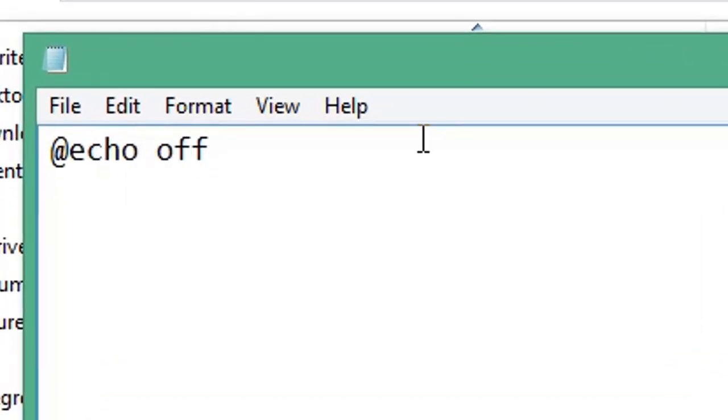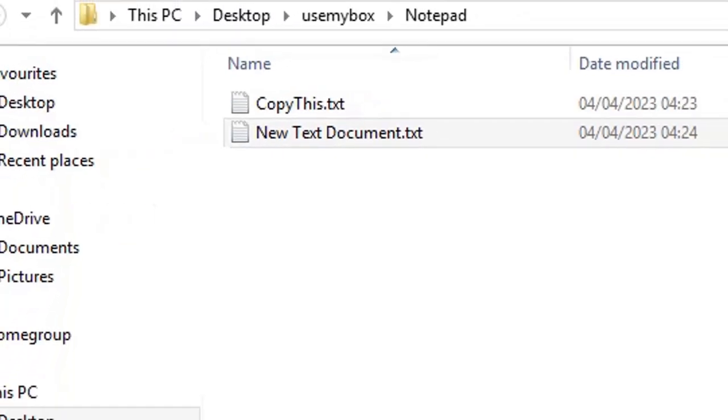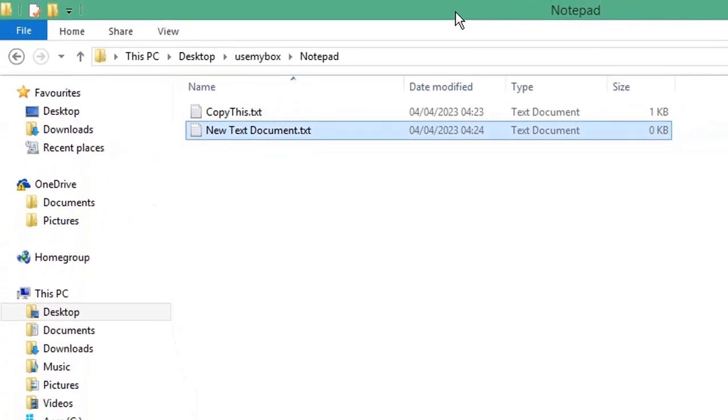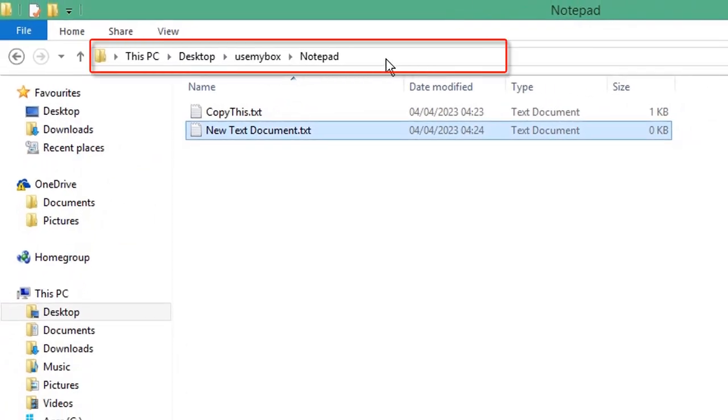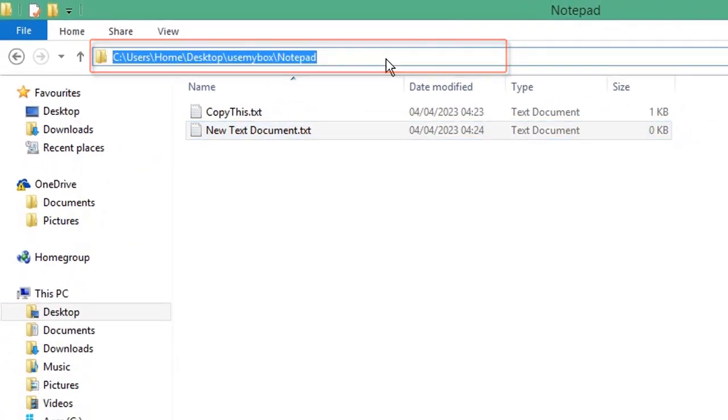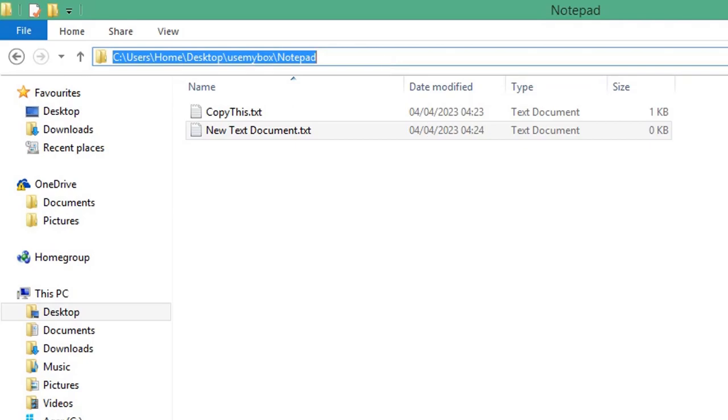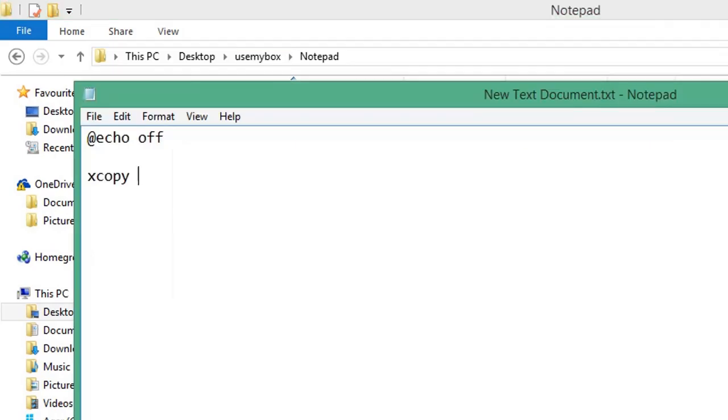To start a new line, then type xcopy space. From File Explorer, copy the path of the folder that contains the file you want to copy by pressing Ctrl and C on your keyboard. Press Ctrl V to paste.